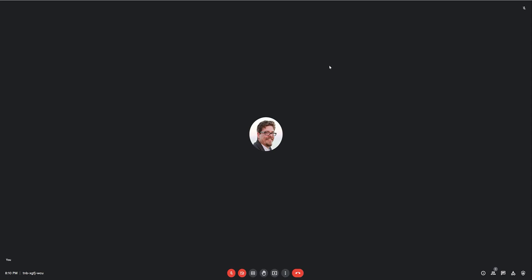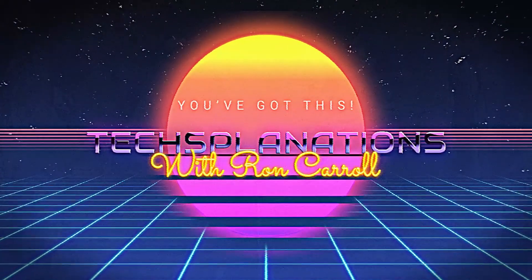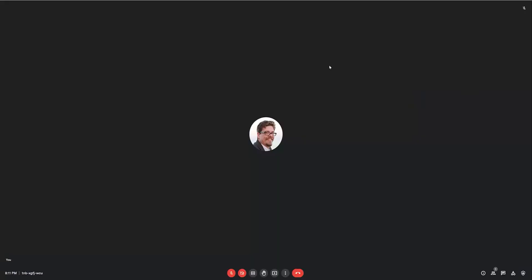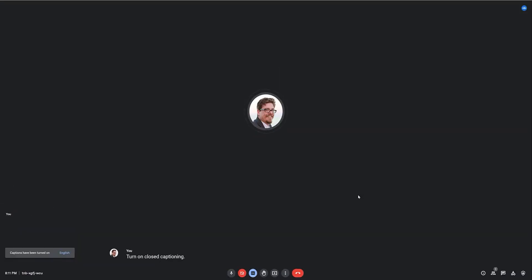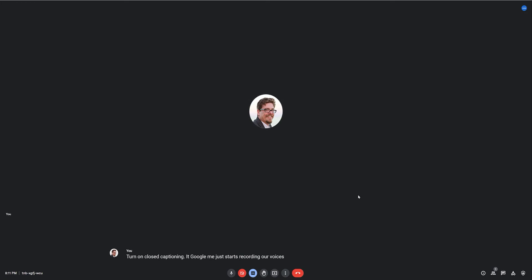Greetings, friends. We have an awesome accessibility update for Google Meet. You've always known that you've got the ability to turn on closed captioning. When we turn on closed captioning, Google Meet just starts recording our voices and presenting it on the screen. Very cool technology.